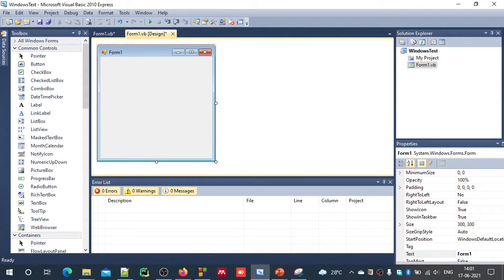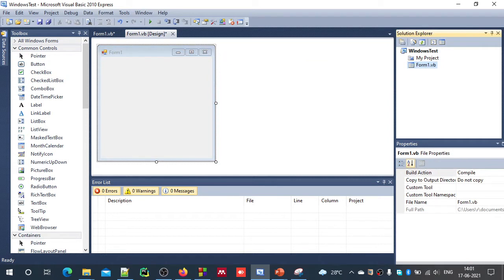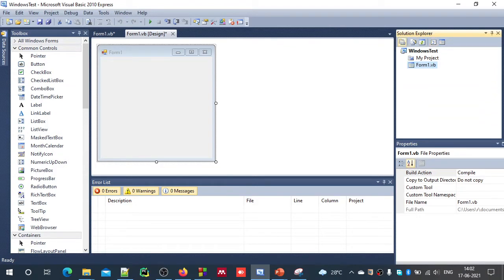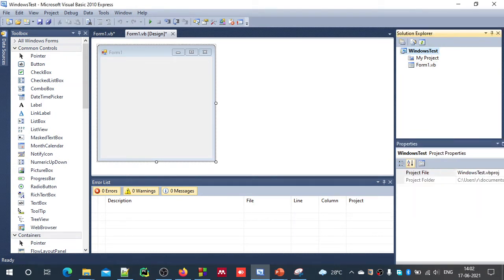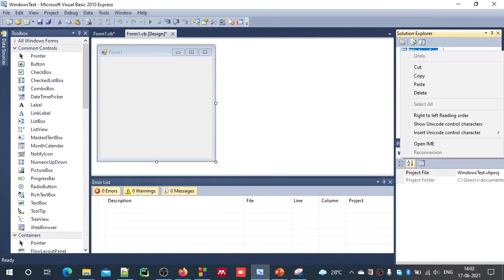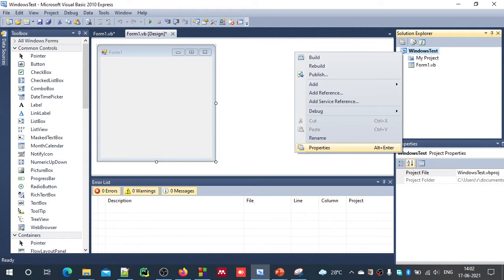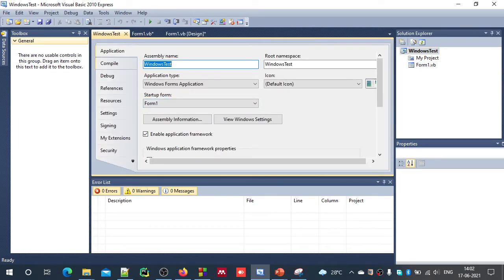The next thing you may notice is Solution Explorer, which is in the top right corner. All the files of your project will be visible here. By default your form will be selected for a GUI application. For that form you have options to view code and view designer. If you want to know the properties, just click Properties — some properties will open in the Properties window, except a few special ones such as solution properties. If you right-click on the solution and click Properties, you will get the exclusive solution properties.